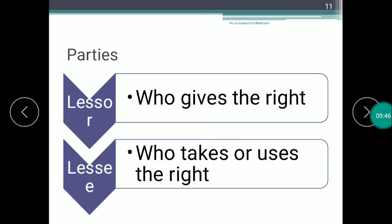The next concept is parties under royalty. There are two parties. The lessor — spelled L-E-S-S-O-R — is the person who gives the right. The lessee — spelled L-E-S-S-E-E — is the person who takes or uses the right. The user of the right is called the lessee, and the giver of the right is called the lessor.